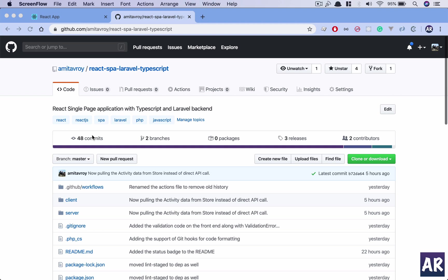Welcome back guys. Today in this video we are not actually going to develop any feature, but rather I am going to talk about how I have automated the process of running PHP code standard, or rather the PHP code sniffer, which runs through all my PHP files and ensures that the formatting of those PHP files are consistent.